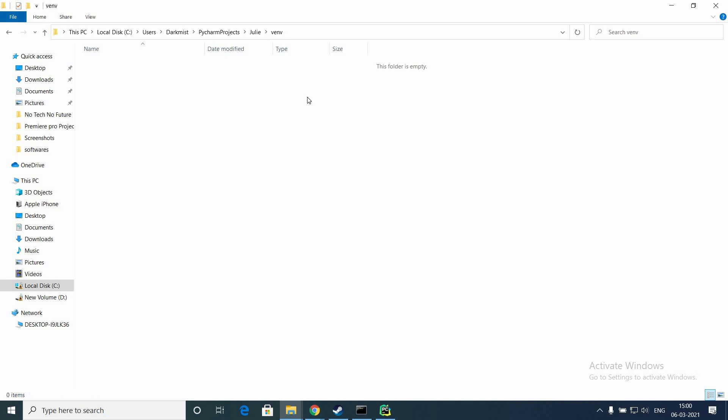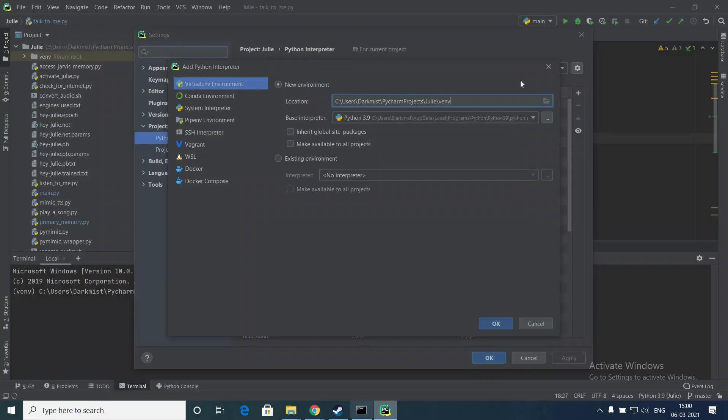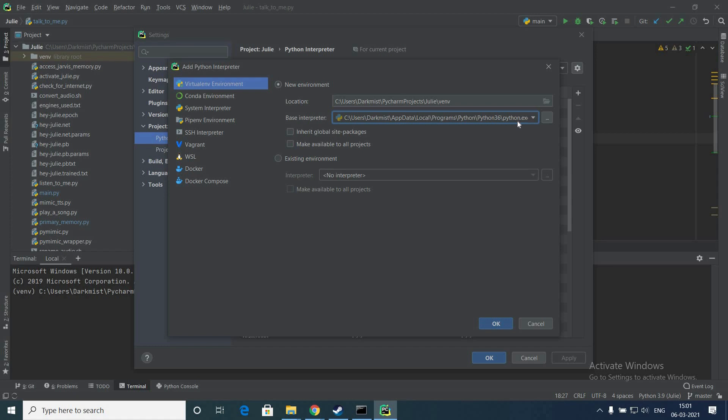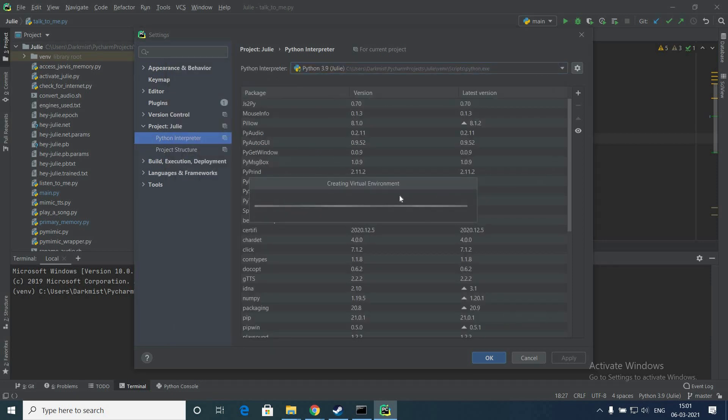Once you deleted all the files inside that folder, now you can go to the PyCharm settings and you can click OK, change to Python 3.6, and click OK. This will change the default interpreter for that project. Now it is creating a virtual environment with Python 3.6.